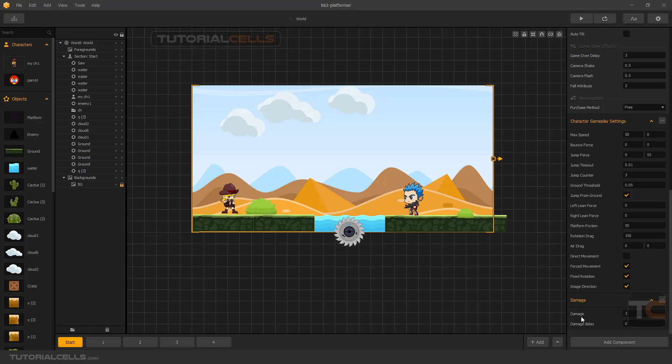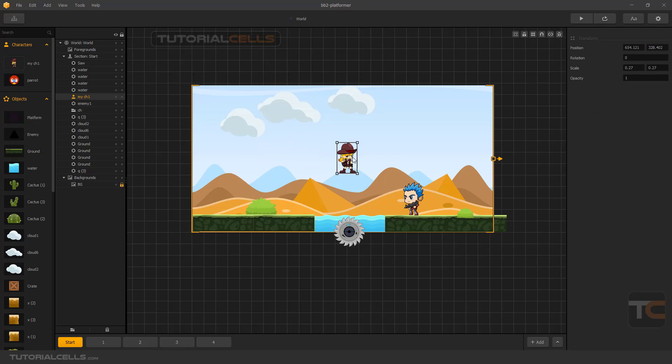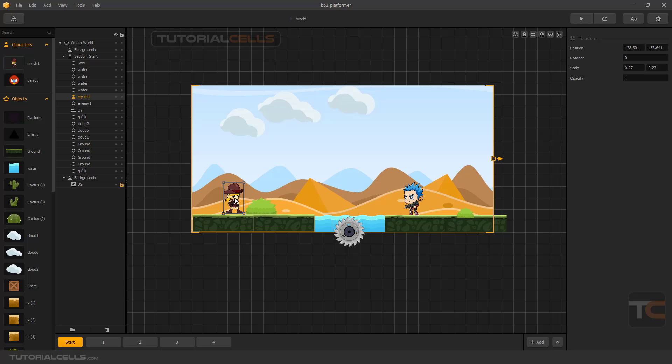We can set the damage components on, for example, an enemy. When you contact with the enemy, the enemy takes, for example, one, two, or three health or lives from the character.